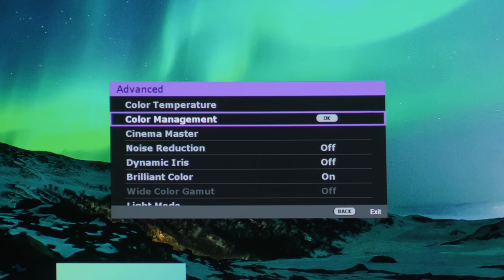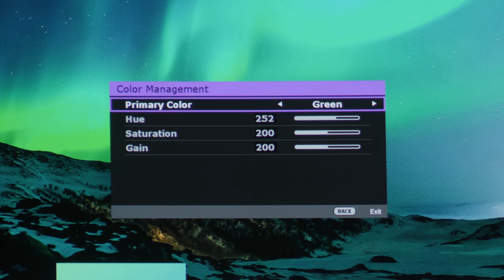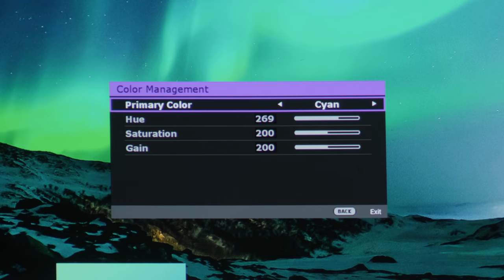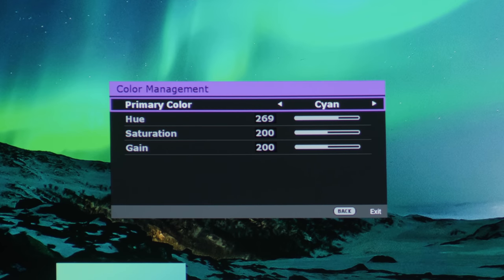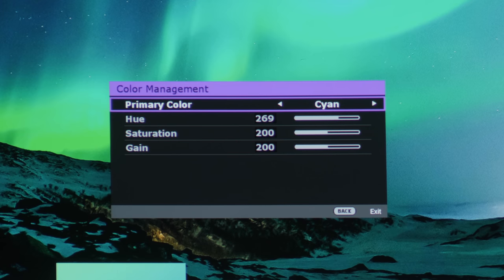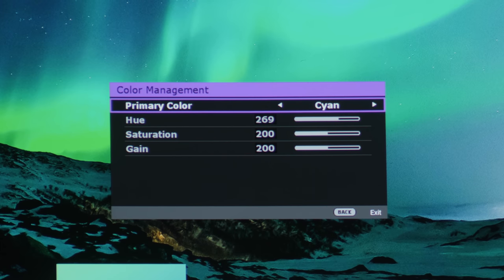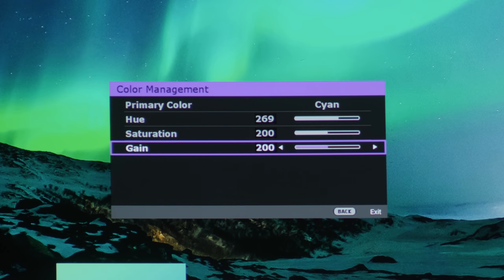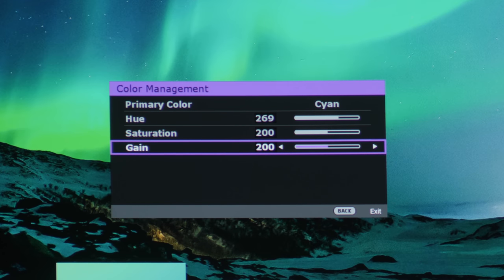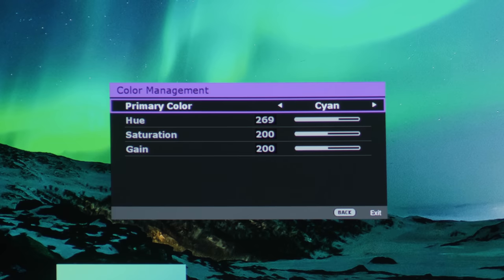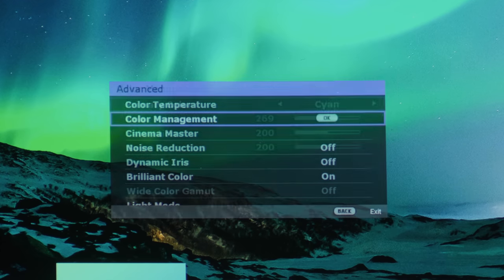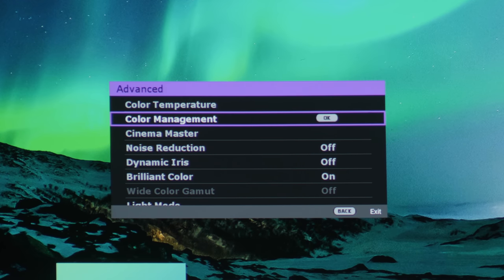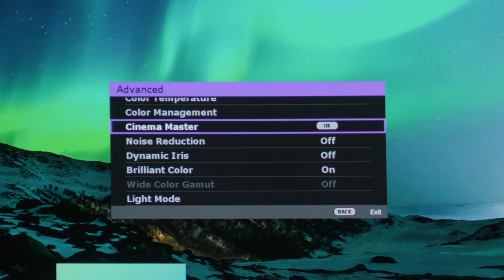Color management system, if we go into it, you can adjust the three primary colors of red, green, and blue, and actually, the three secondary colors of cyan, magenta, and yellow as well, and for each color, there are three parameters for you to adjust: basically hue, saturation, and gain, also known as brightness or luminance. So this is a HSL based color management system, and I will be testing its effectiveness when I review this projector in the next couple of weeks.